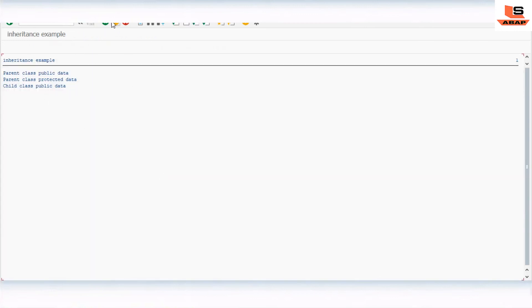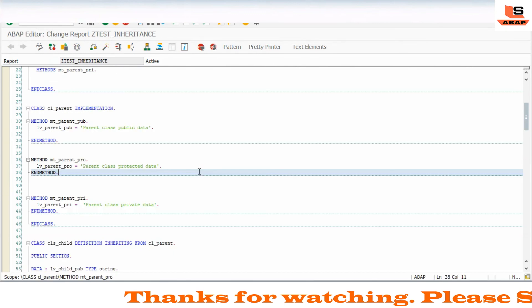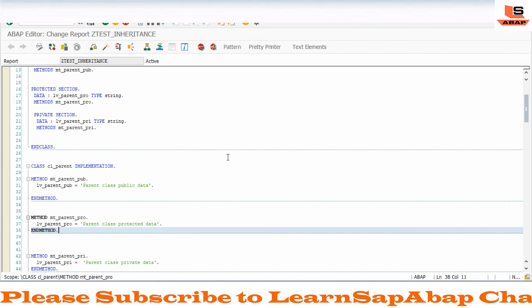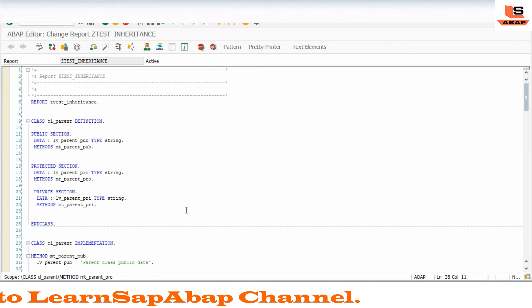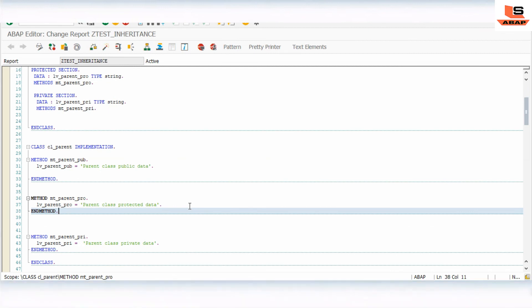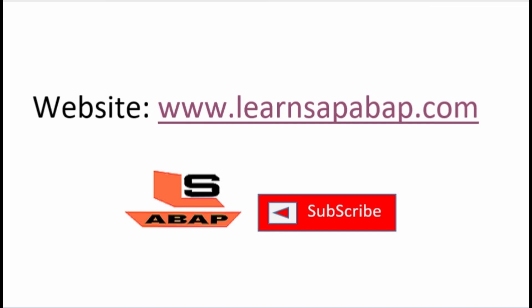I hope you understand how to use inheritance in a class. If you want more practical content, refer to my website — the link is in the description — where you can also find the code for practice. If you like this video, press the like button. If you have any doubts, write in the comment section. Please subscribe and press the bell icon for upcoming videos. Thanks, bye!